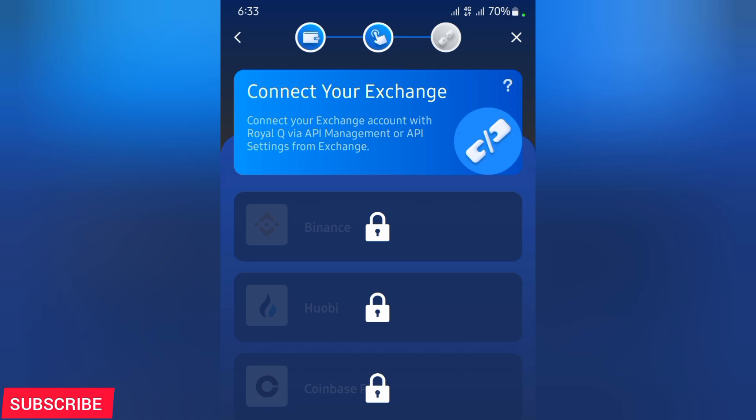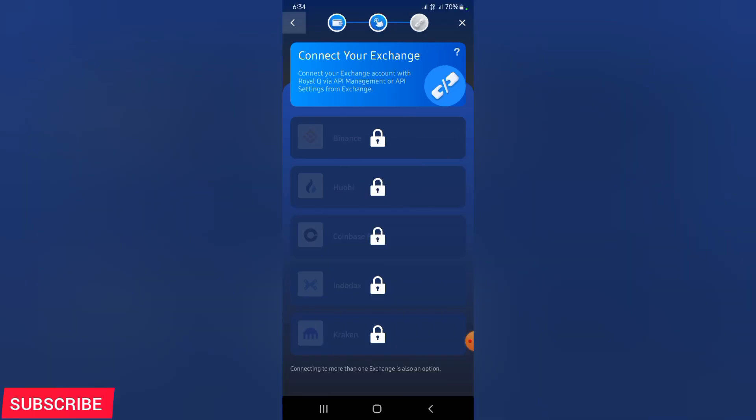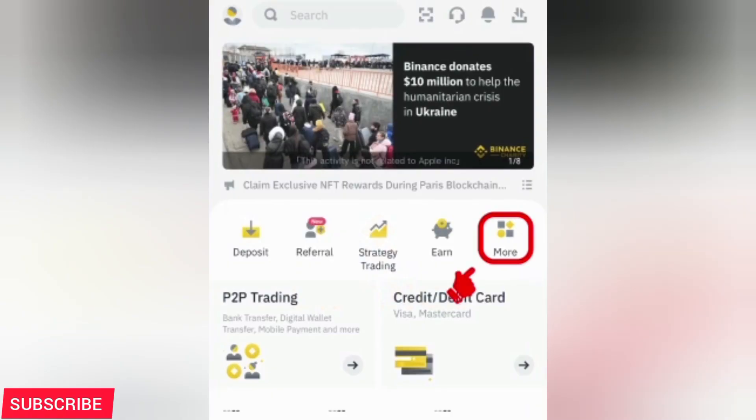In this case, there are very many exchanges that are available to bind. You can bind your Binance, you can bind your Huobi, you can bind Coinbase. That is, if you have an account with Coinbase, you can bind Indodax and also Kraken. Remember, when you bind your Royal Q to your trading wallet, maybe to your wallet like Coinbase, and you allow Royal Q to trade for you, it will be trading for you cryptocurrencies according to your settings that we are going to see in the next video.